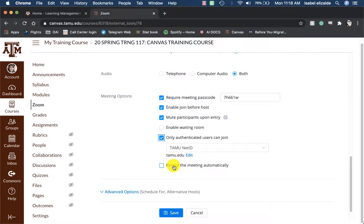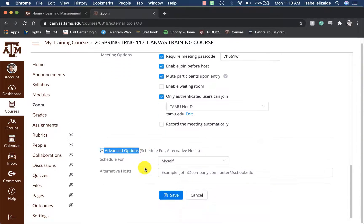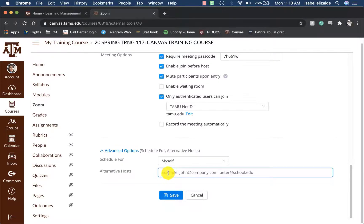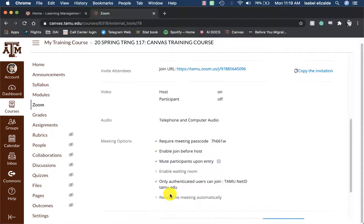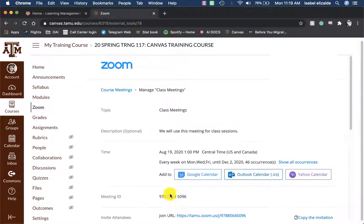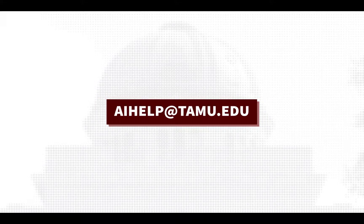Then I could choose if I want to record this meeting. Under the advanced options, I can click on that to expand the menu and include any alternative hosts, such as teaching assistants or alternate instructors. Once I am done, I will then click on Save. Now this meeting has been added to my course. To learn more, please visit lms.tamu.edu or email us at aihelp@tamu.edu. Thank you.